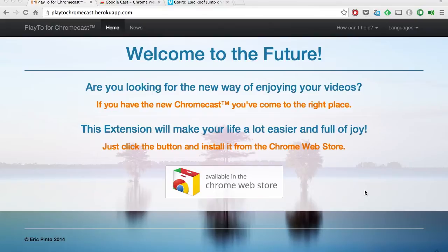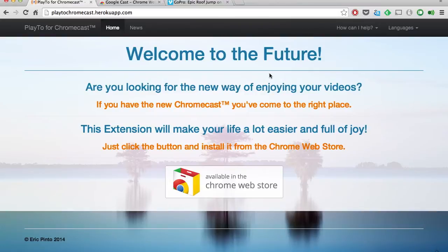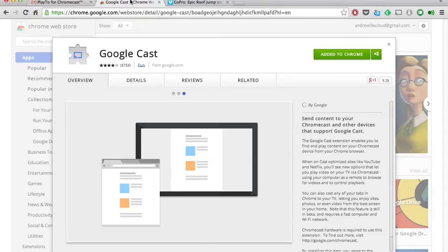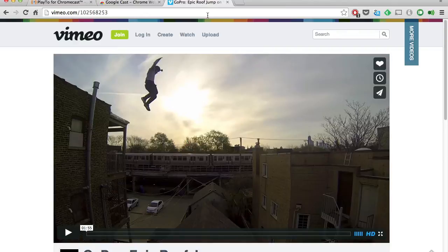Now we're going to be doing this by using the Play 2 Chrome extension along with the regular Google Cast Chrome extension. To do that, just follow the link that's in the description below and add the extension to your browser. After it's added, go ahead and also download the Google Cast extension if you don't already have it.